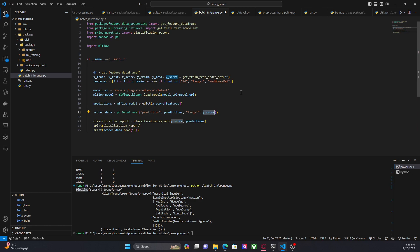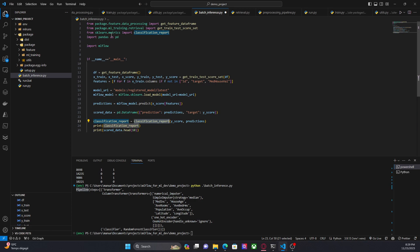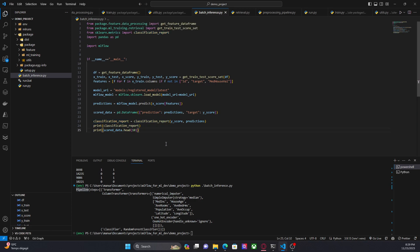In this case, since it's a demo project, we can compare the prediction with the target and get a sense of the performance of the model using classification report, which is coming from sklearn.metrics. So let's run this code and see what happens.